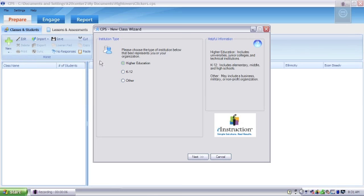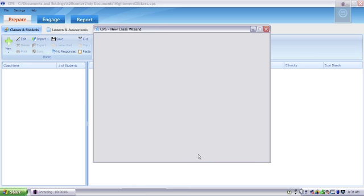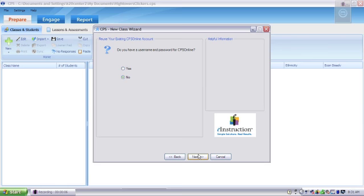This software will use a wizard to help you set up your classes. First, you need to select K-12 because that's the type of clicker that you have, then hit Next. You do not want to register your CPS clickers online, so select No and Next.